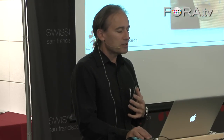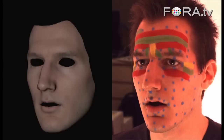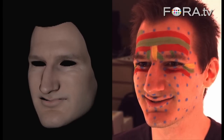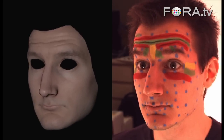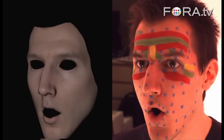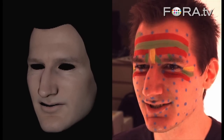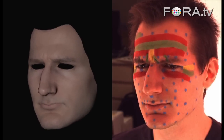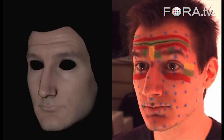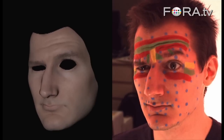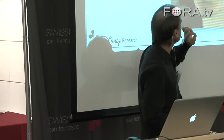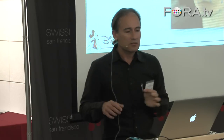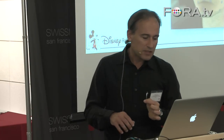And in order to capture these details — and this was a homemade experiment — you have to capture the global facial motions, which is happening with the blue dots, plus the wrinkles explicitly. And these wrinkles are being extracted from painted stripes onto the face.